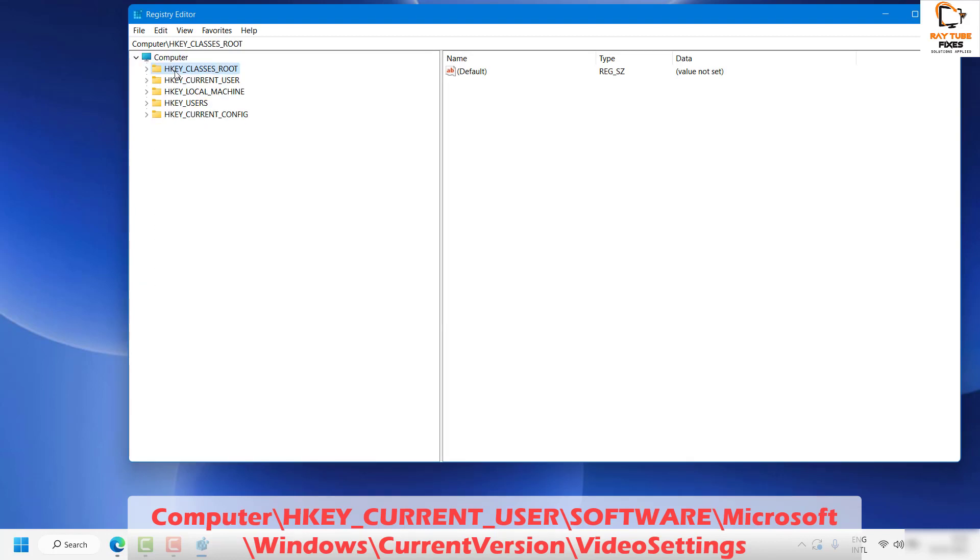Now once you have the Registry Editor open, please make sure you follow the steps correctly. If you try to delete or modify any other registry entries, there are high chances that some functionalities on your computer may not function the way they're supposed to. So please be careful when modifying any registry entries. I will also mention the registry entries in the video description.